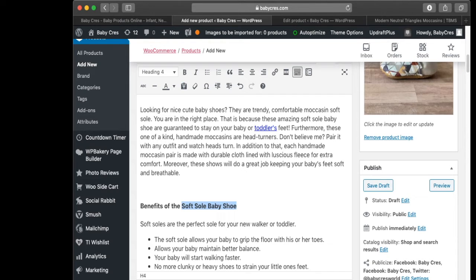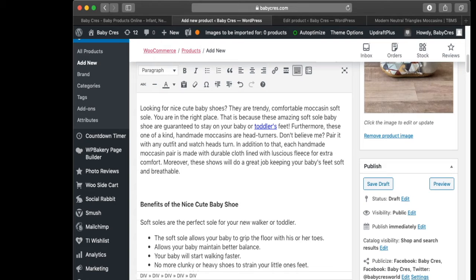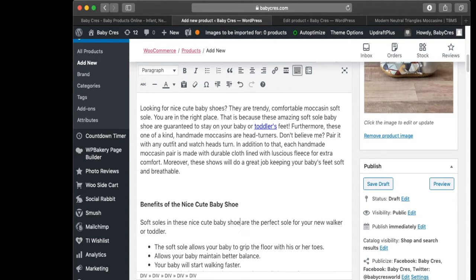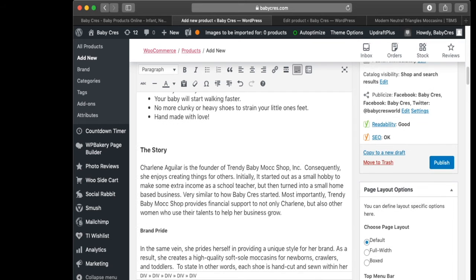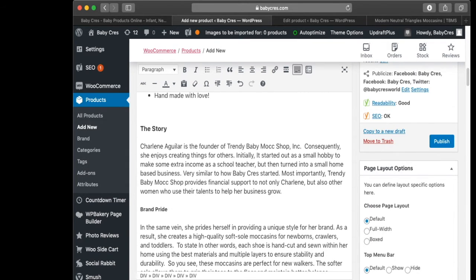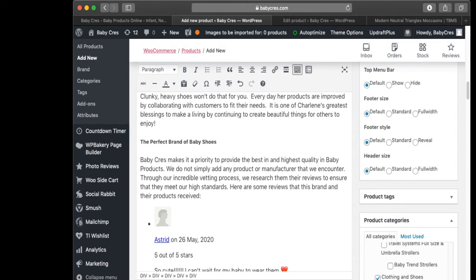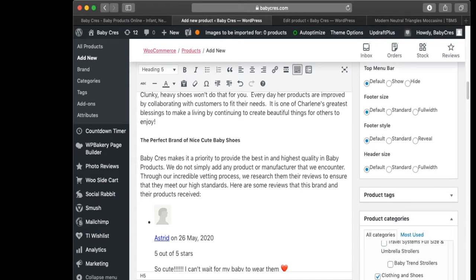Here's how we're going to do it: we're going to put 'benefits of the nice cute baby shoe', and 'soft soles in these nice cute baby shoes are the perfect sole for your new walker or toddler'. Then let's find somewhere else to put this key phrase — 'the perfect brand of nice cute baby shoes'.